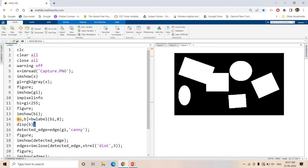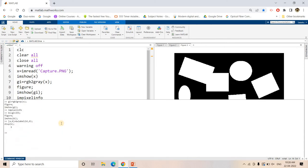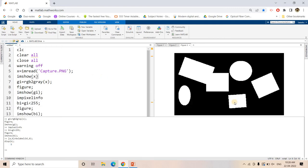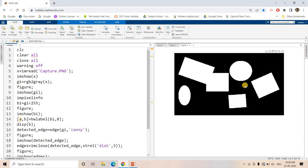Now let's apply BW label and print the number of distinct objects. Applying BW label on this binary image and checking the command window, we see the result is 5. So it is saying 5 distinct objects are present. But that is wrong — actually 6 are there, but due to overlapping this confusion is appearing.